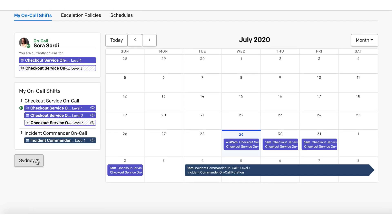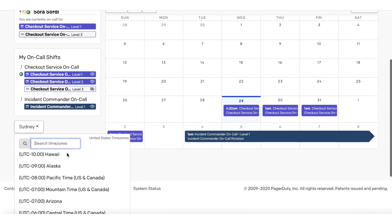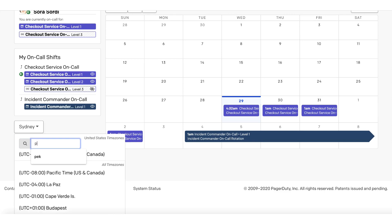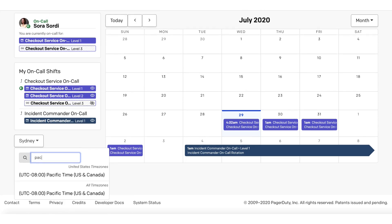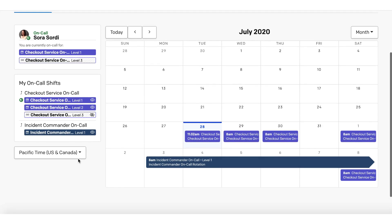It is very easy in this page to select any time zone that the responder desires to view. Just like that.